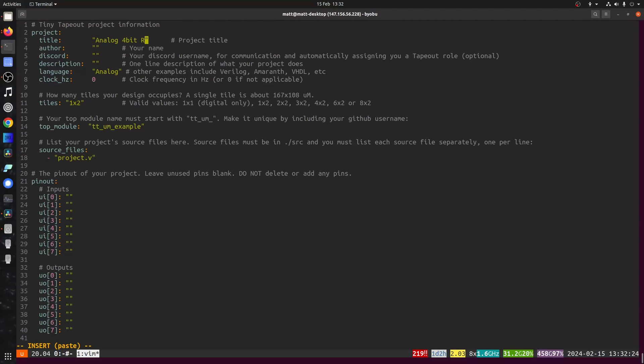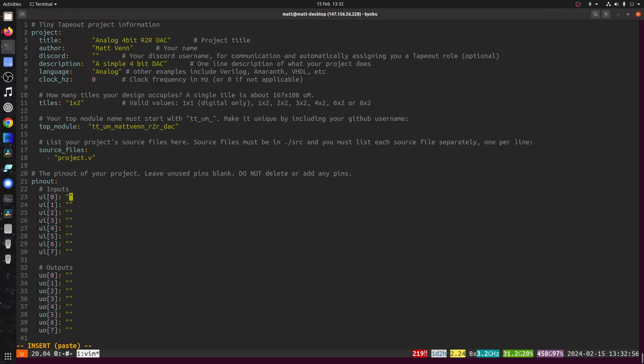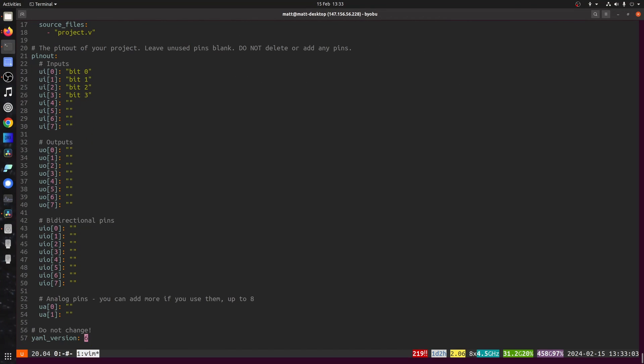Otherwise, the documentation check will fail. It's a good idea to label your inputs. We don't have any digital outputs, and we're not using bi-directional, but we are using this one analog pin, and we'll delete the other one. Only the pins you list here will actually be connected.